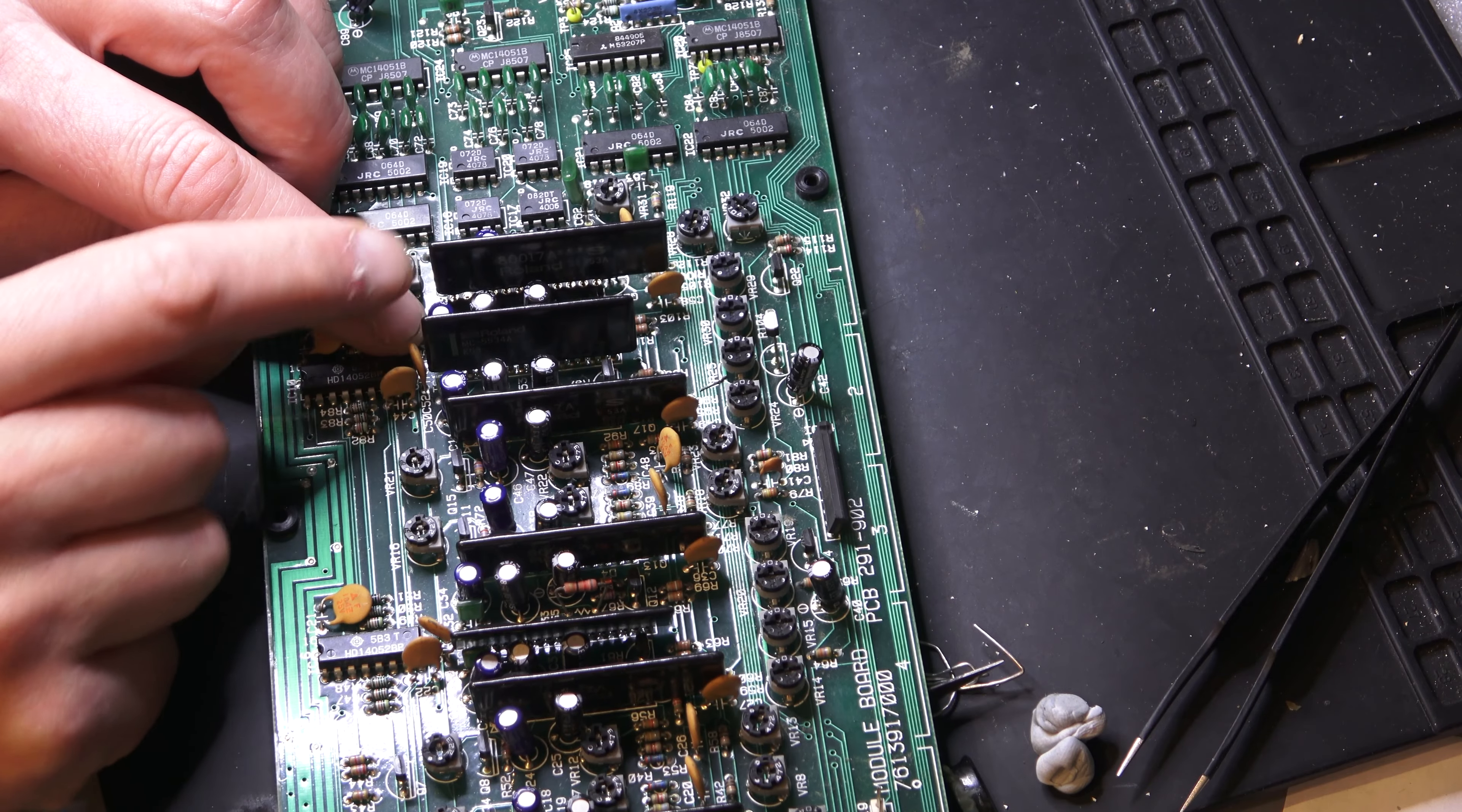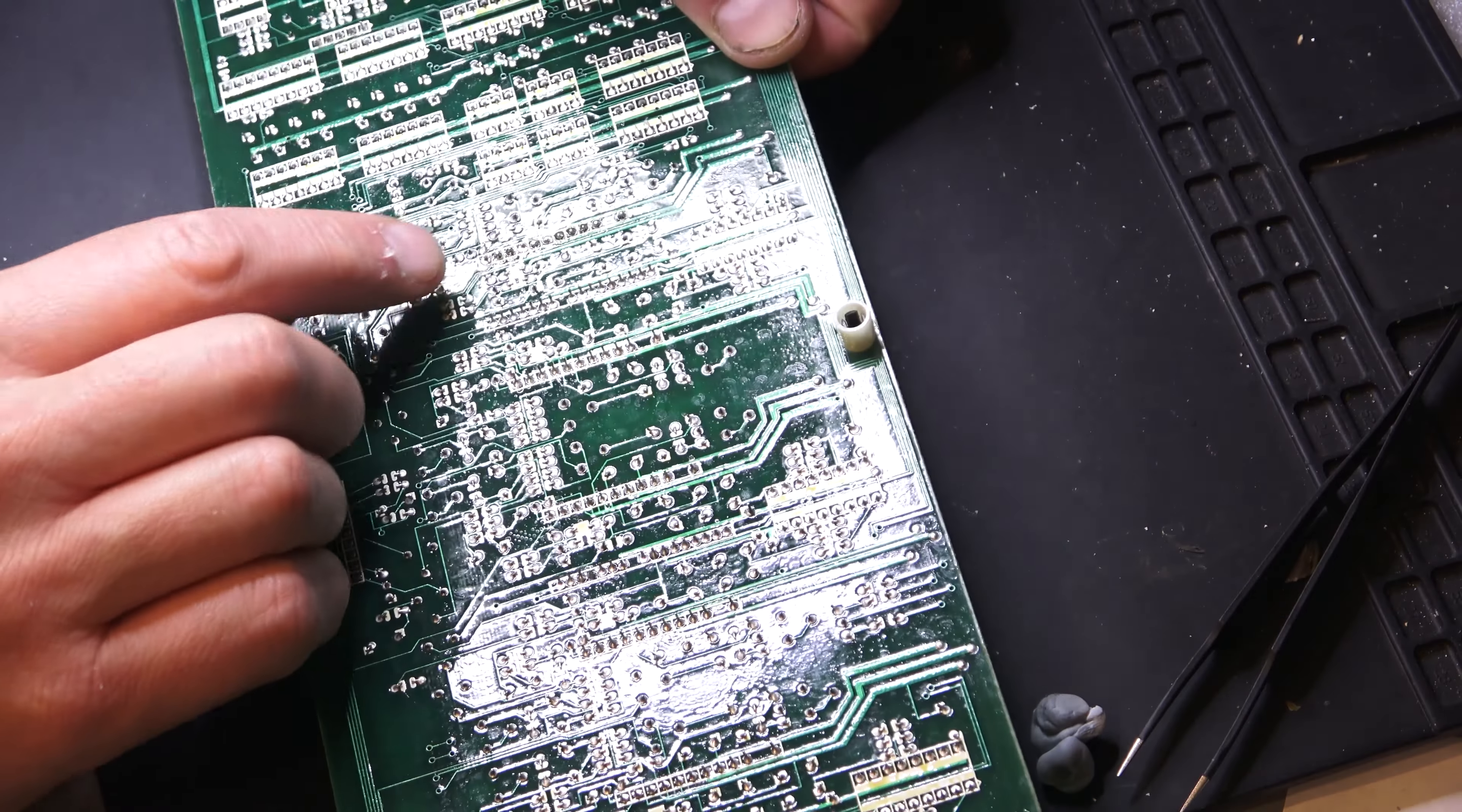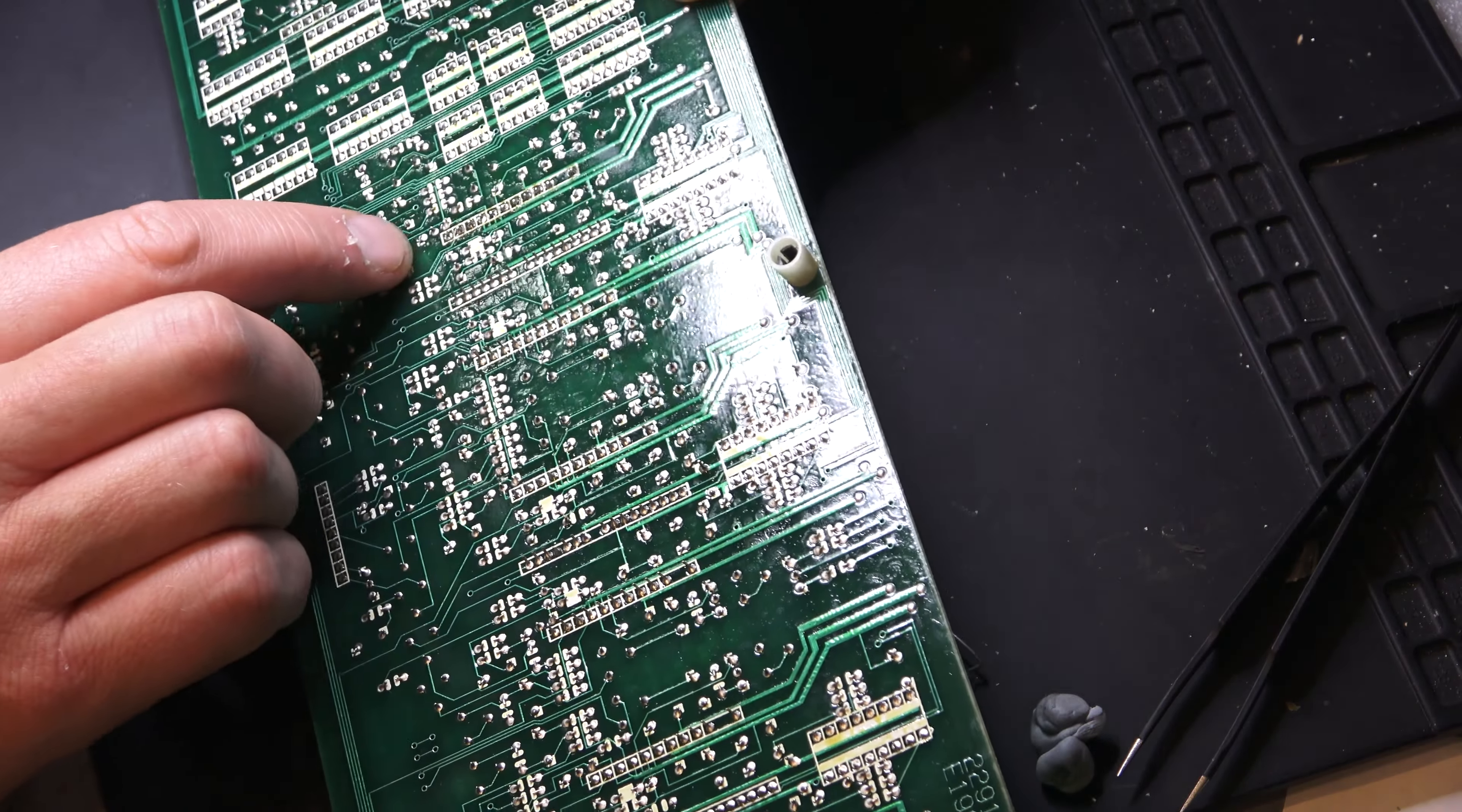So here we have the socketed chip. It just sits a bit higher than the others and it seems quite a good fit. That's the other side of the soldering that I've done, if you can see there without the light.